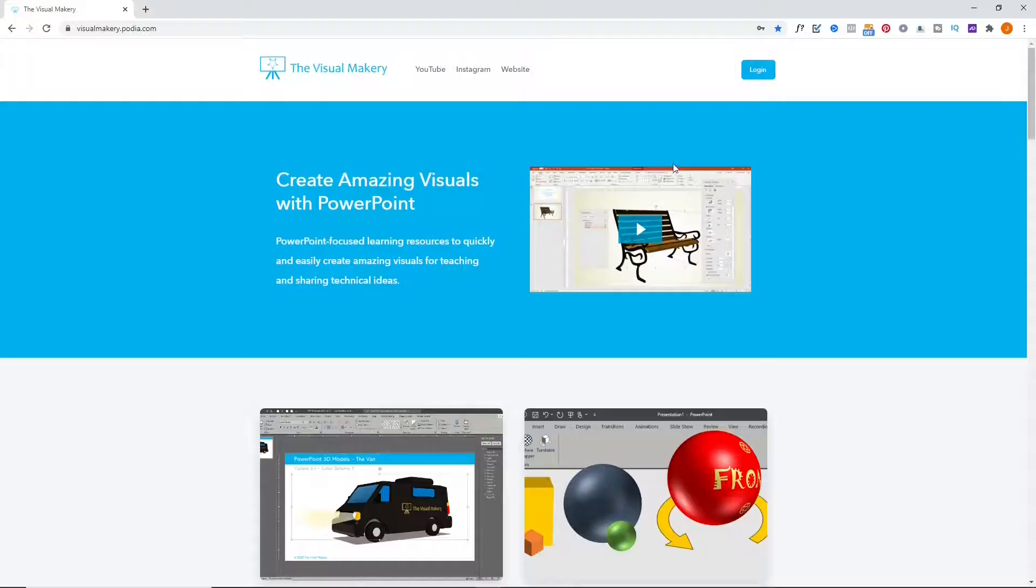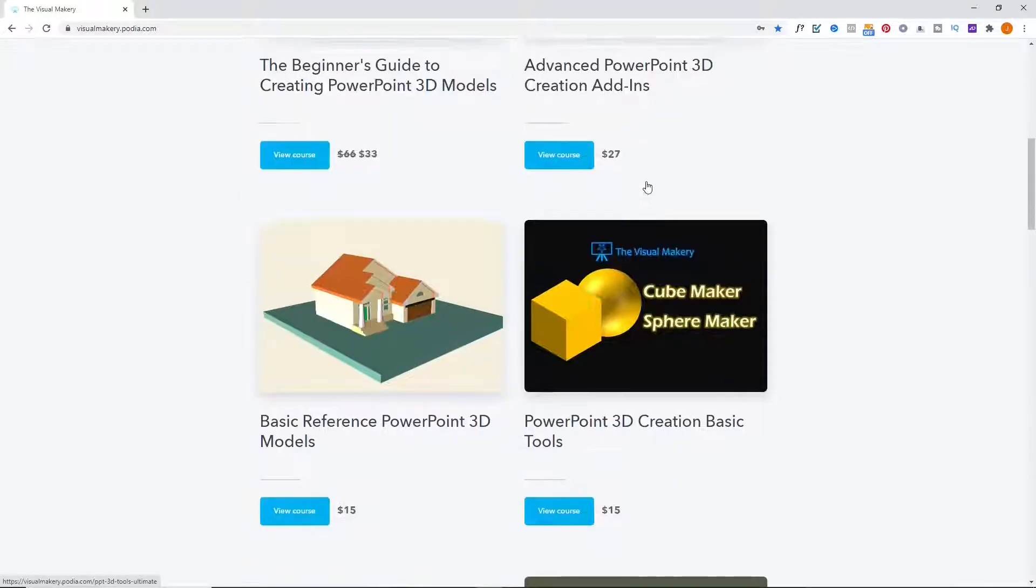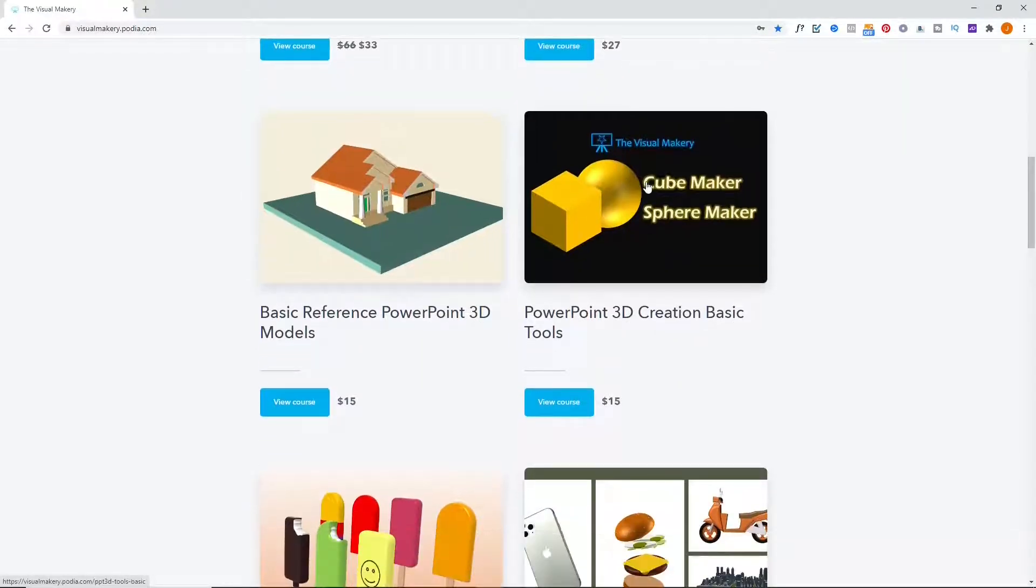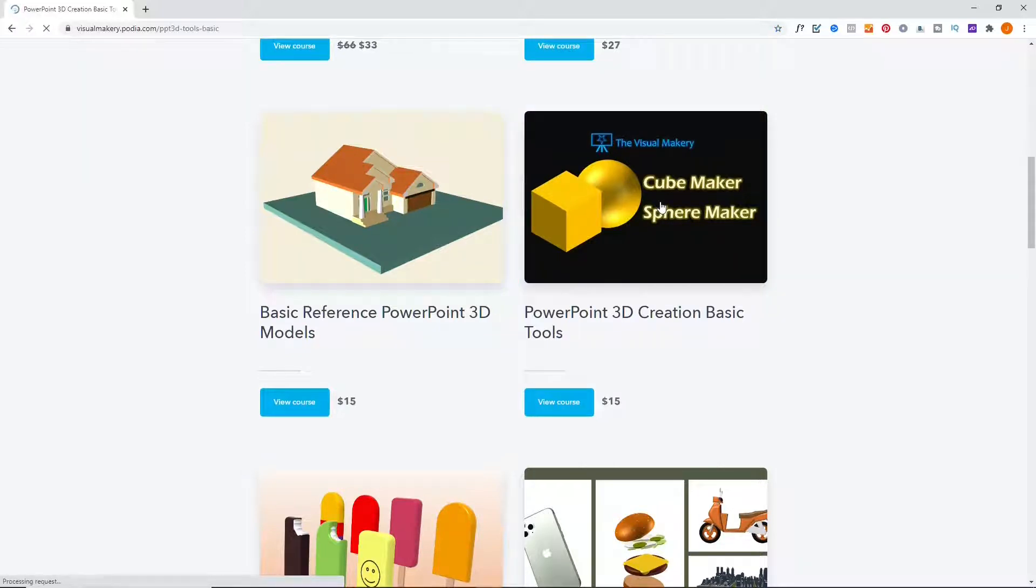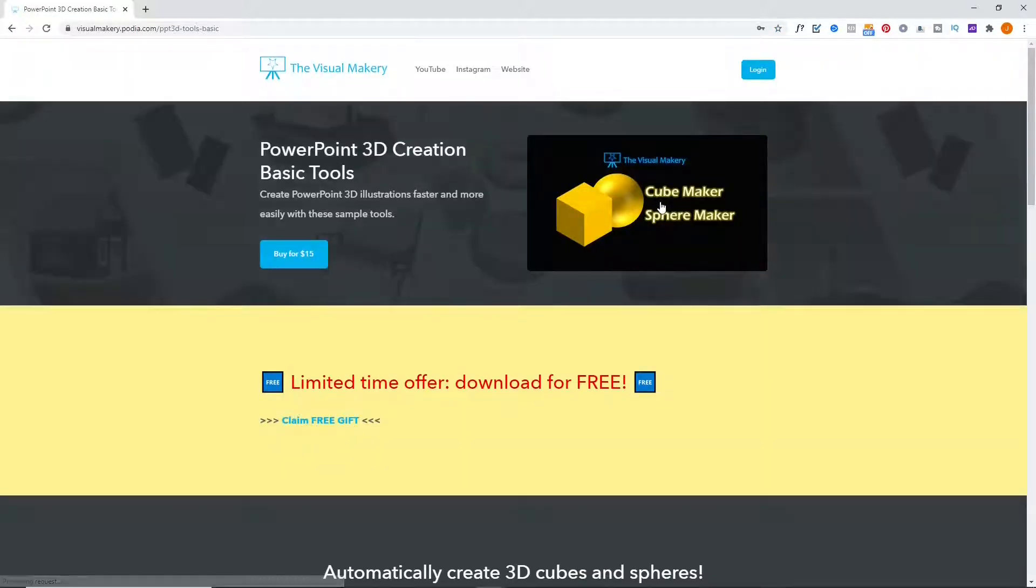We'll use our Cube Maker and Sphere Maker add-ins. These add-ins instantly convert 2D squares into perfect 3D cubes and 2D circles into 3D spheres. This is a completely free add-in.